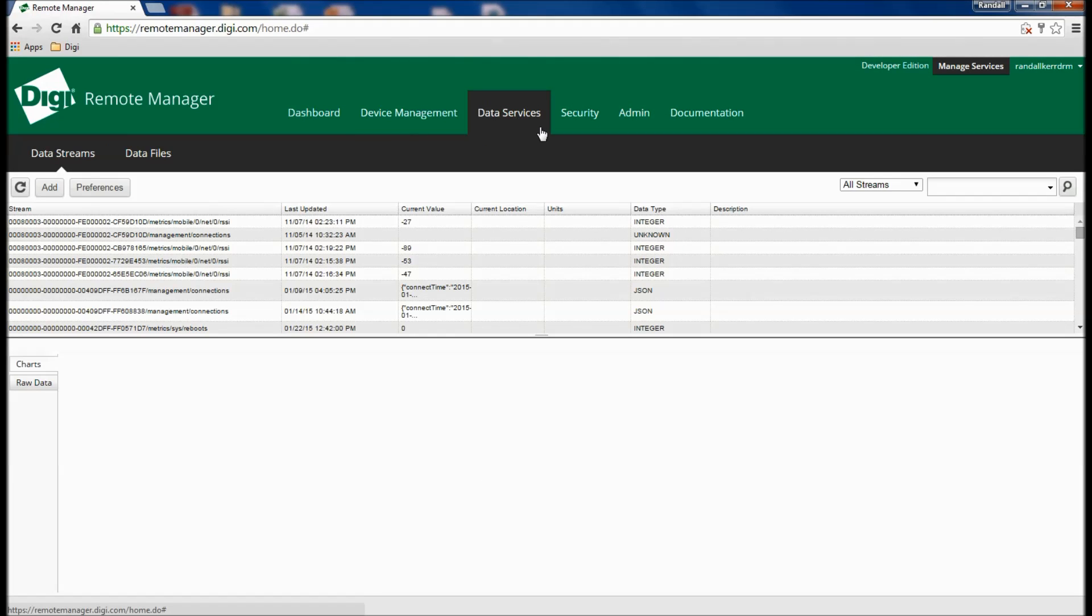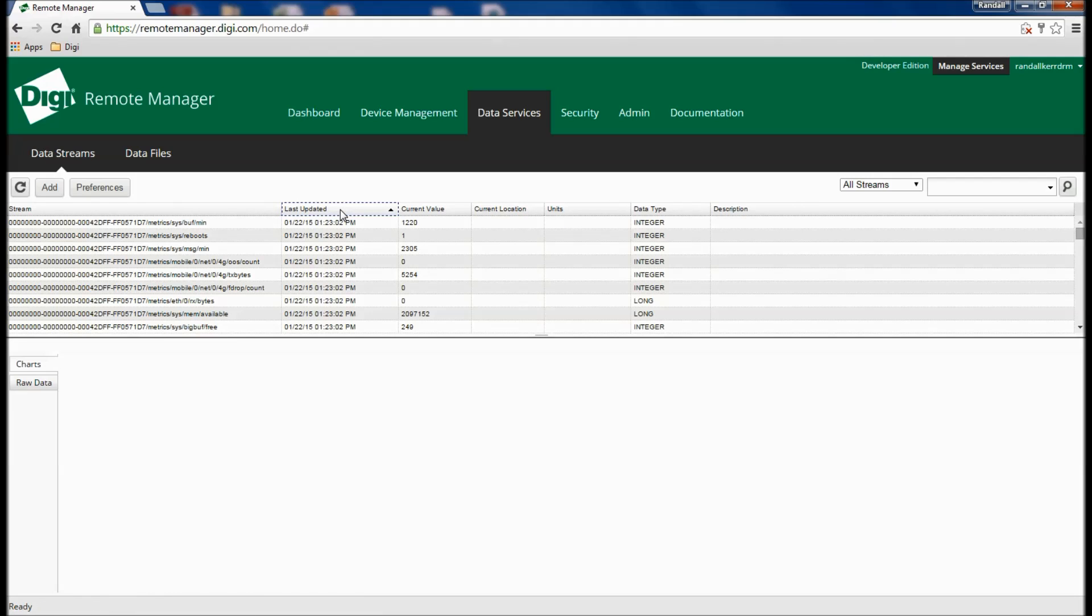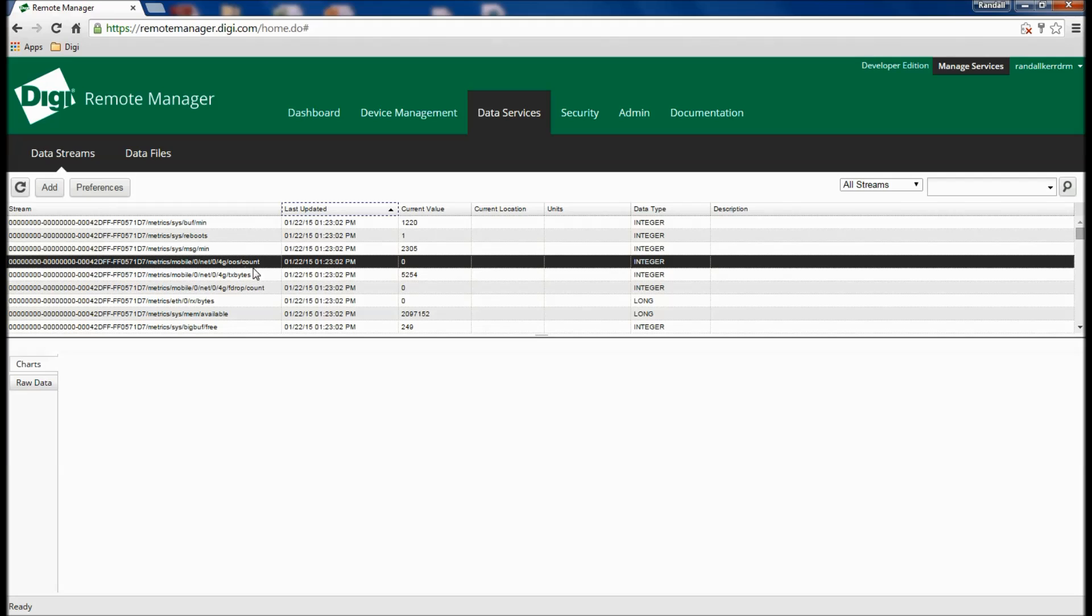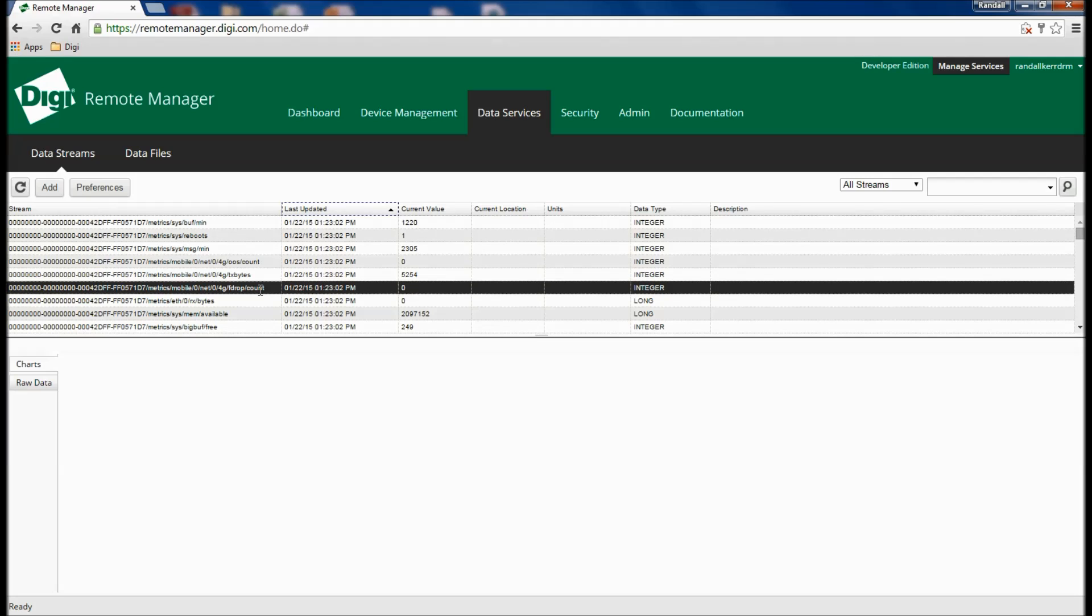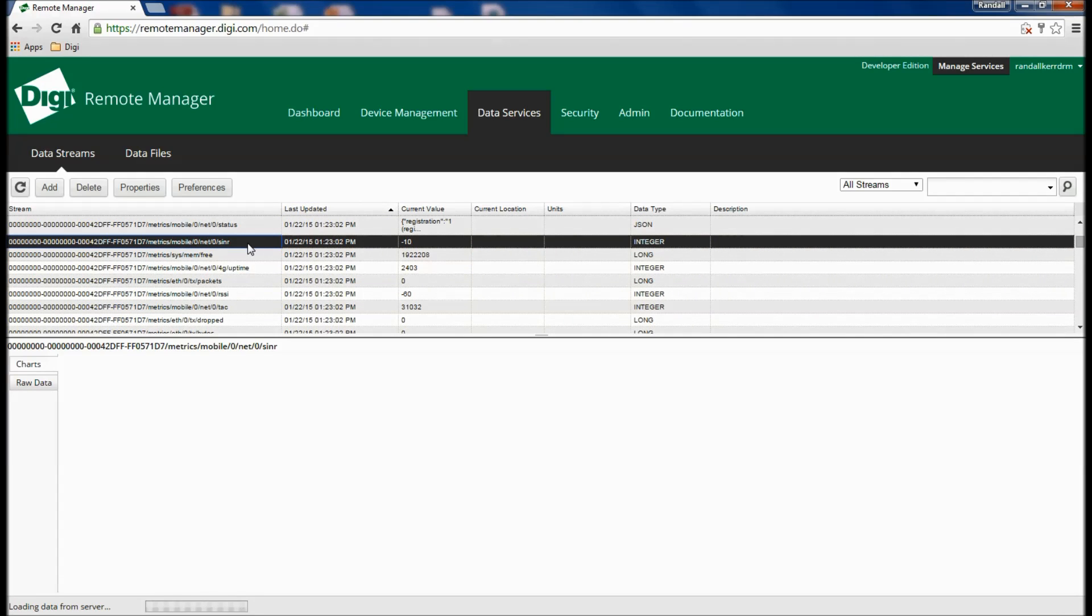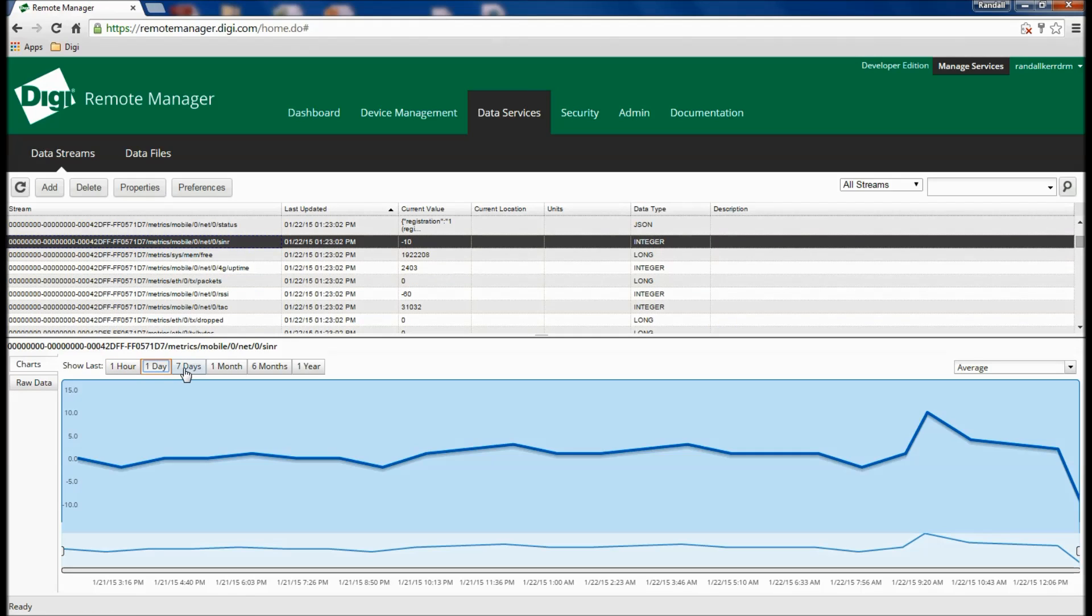For even more insight into device health data, it is possible to review the raw data streams flowing into Remote Manager from devices in the field. Upon selecting a data stream, a graph can be rendered for a more visual representation of the data.